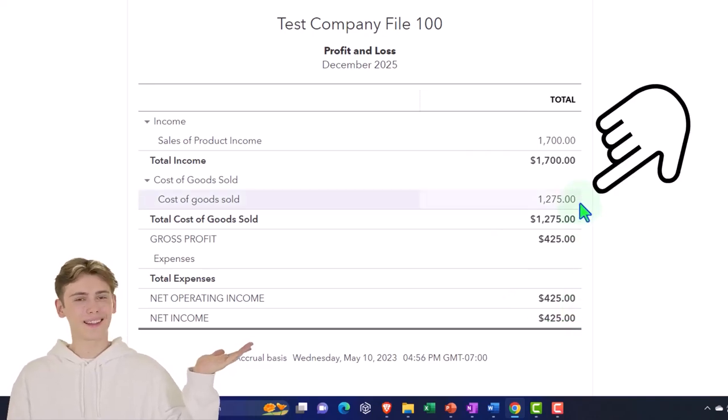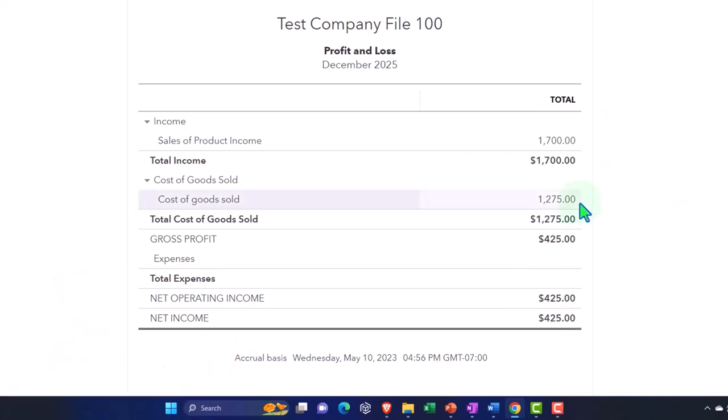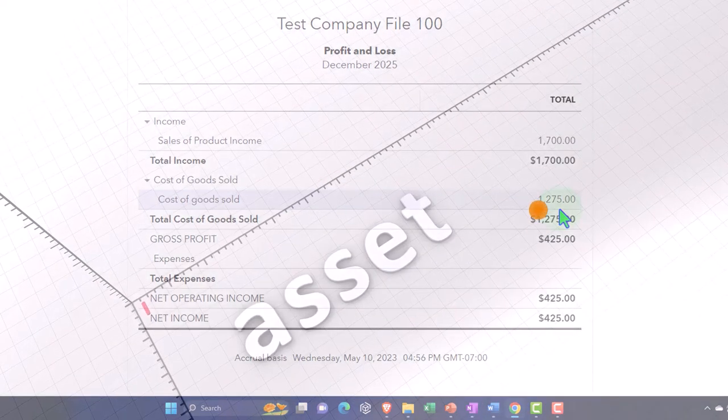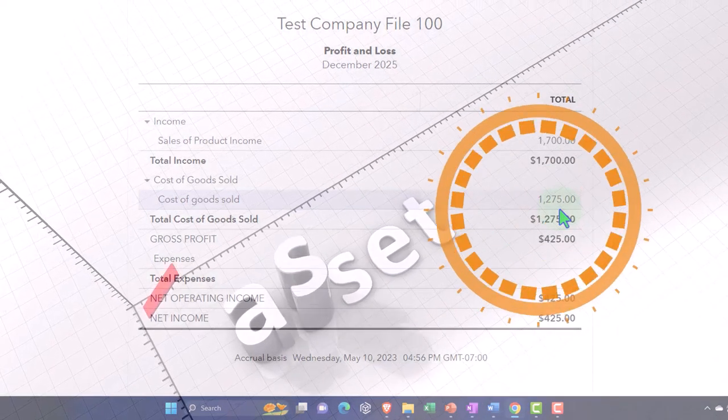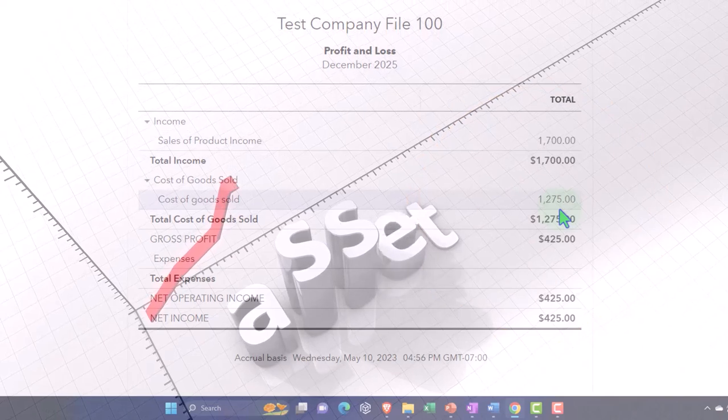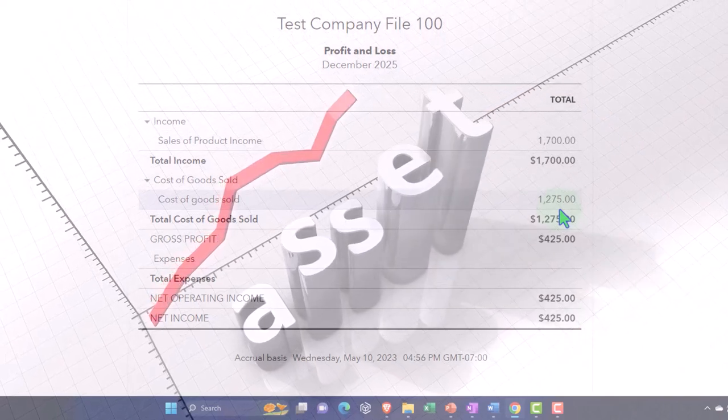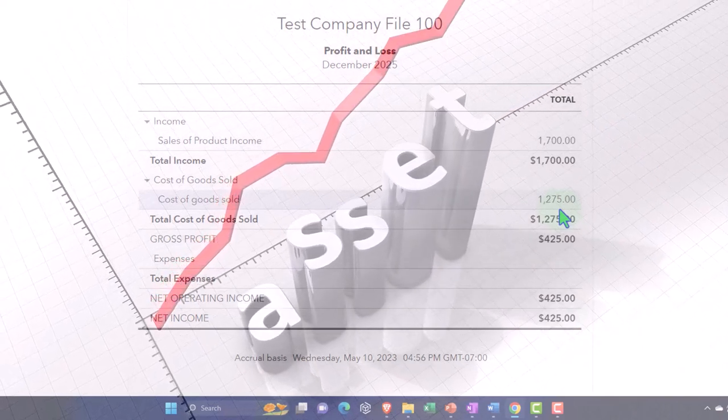Note that this cost of goods sold is being recorded on an accrual basis because we didn't actually pay for the inventory at this point in time. When we paid for the inventory in a full service perpetual inventory system, we put the inventory on the books as an asset and then we expense it when we consume the asset to generate revenue.